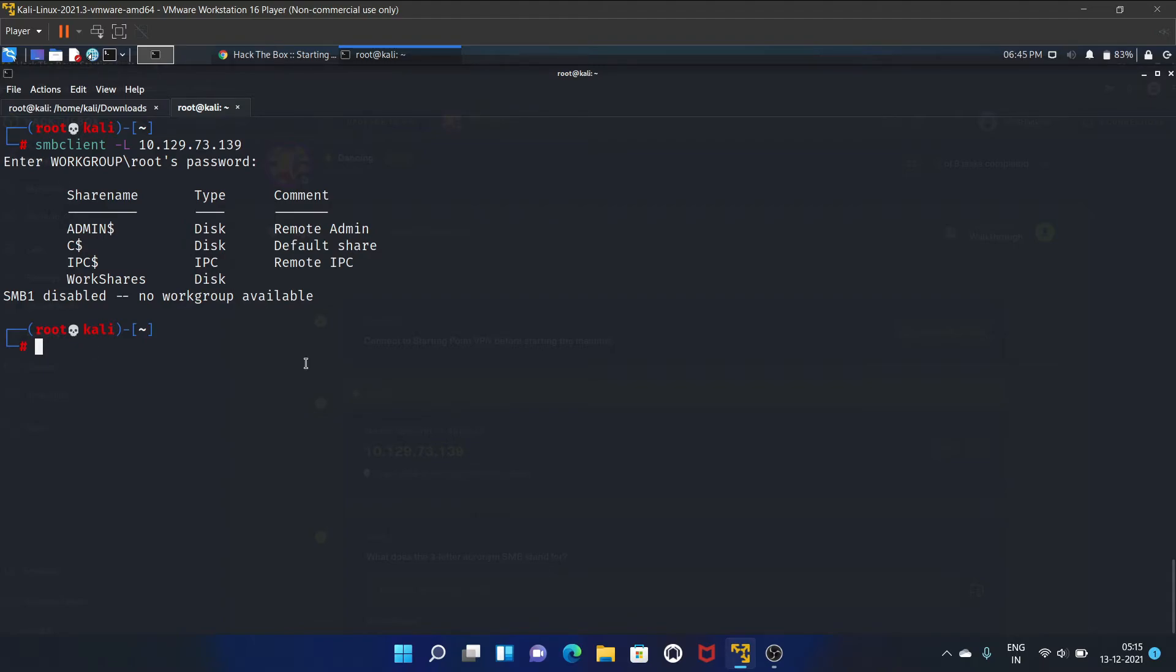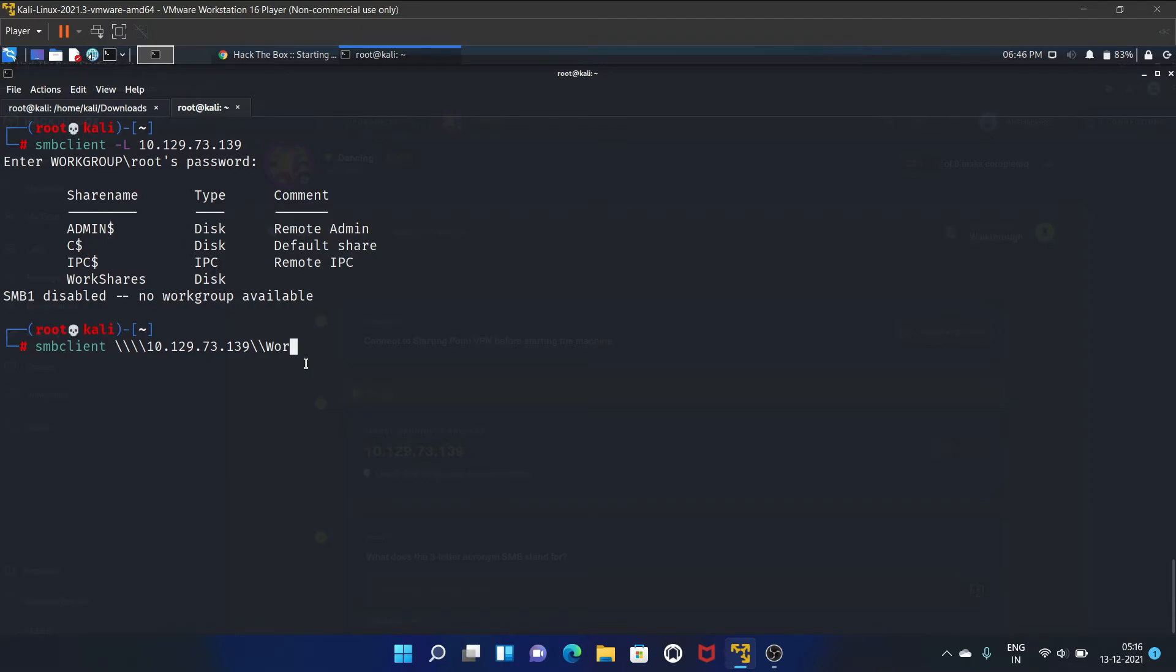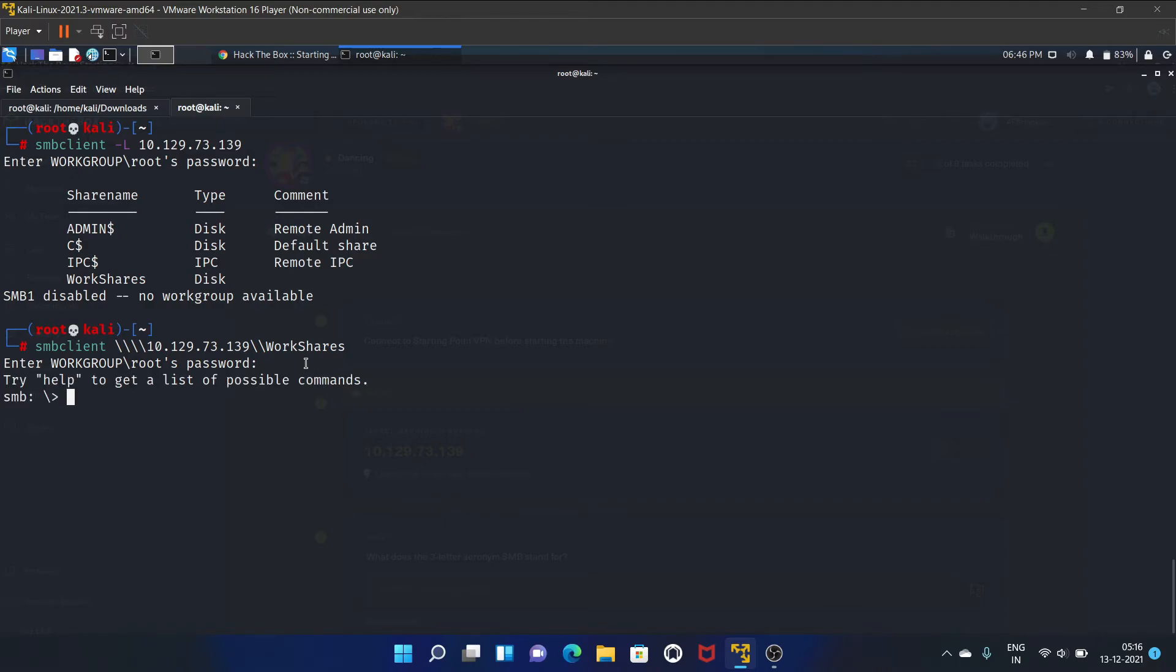We have four shares. If you want to connect to these shares, you can use this following command. Let's connect to the SMB share, that is WorkShares. Here's the command. You have to use four time backslash, then your IP address, and then the share name. In our case that is WorkShares. Let's write help here.